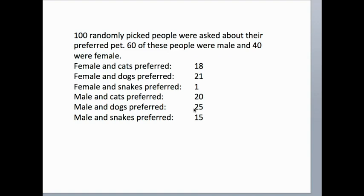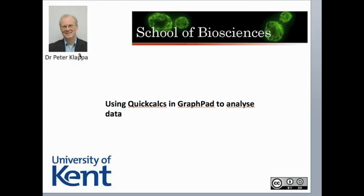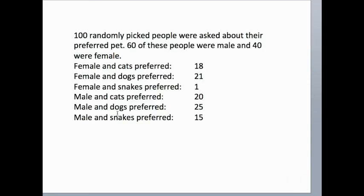So for males, there is no preference in pet. But what about for females? Here again, we have our observed data. Let's quickly calculate what we would expect. We know that we have 40 females, a total of 40 females.